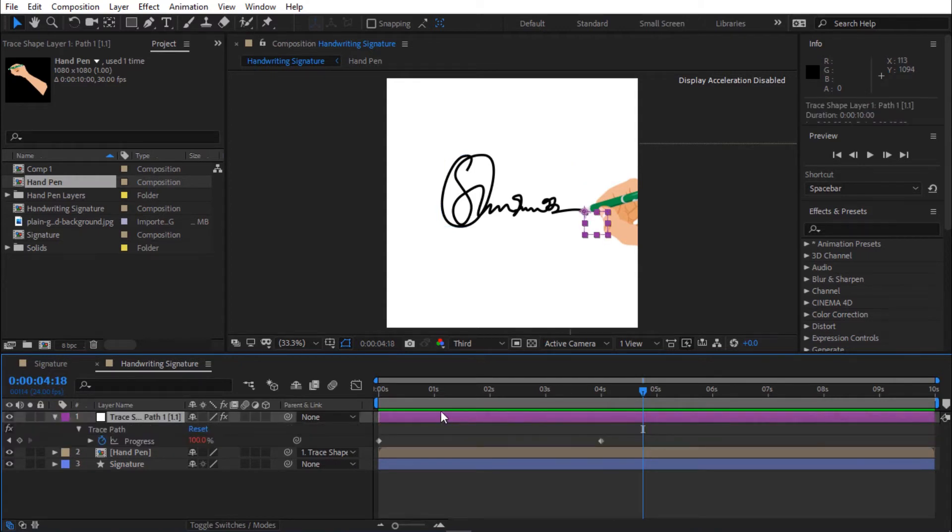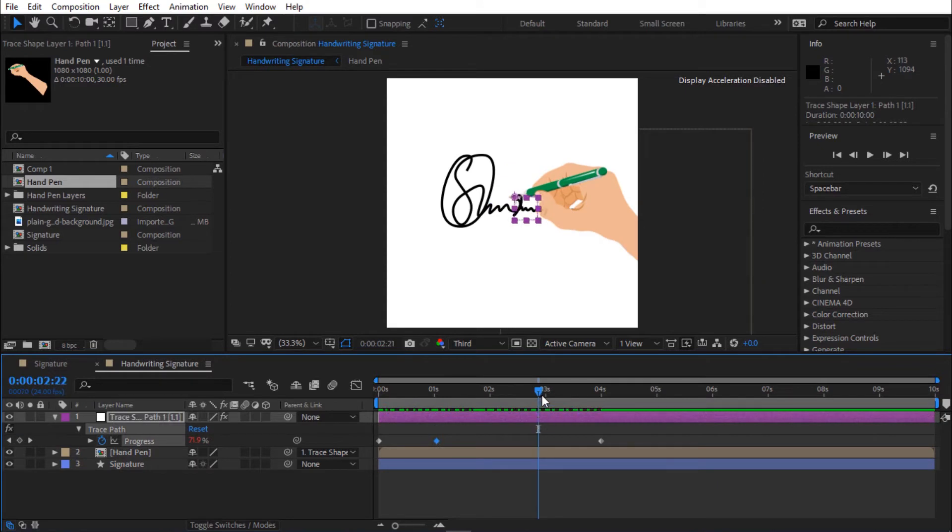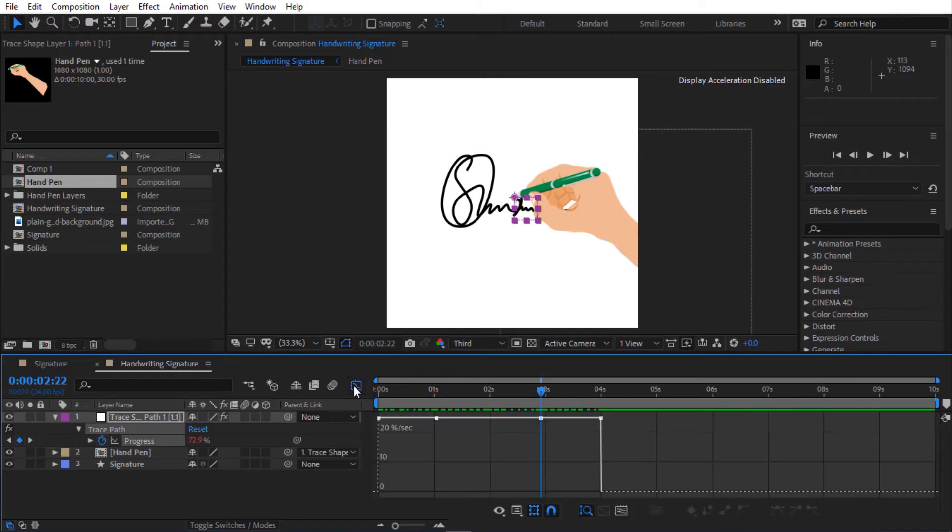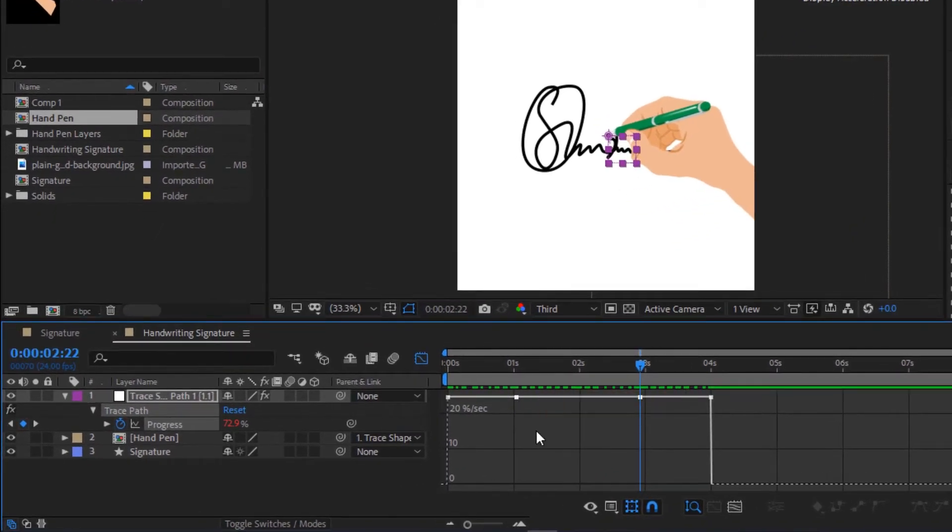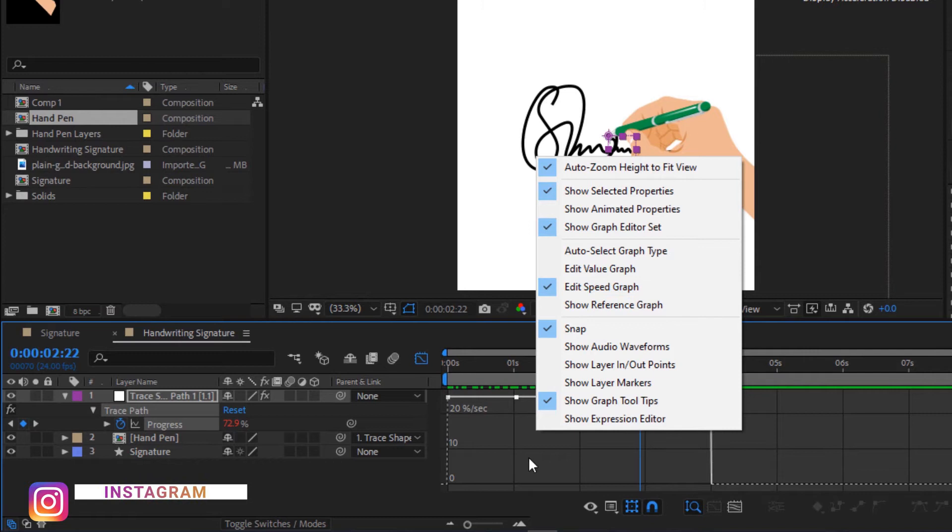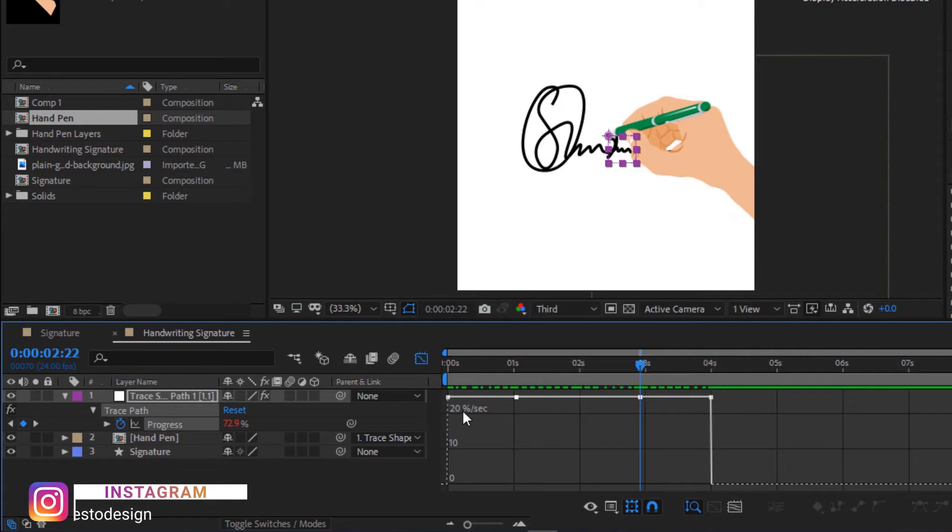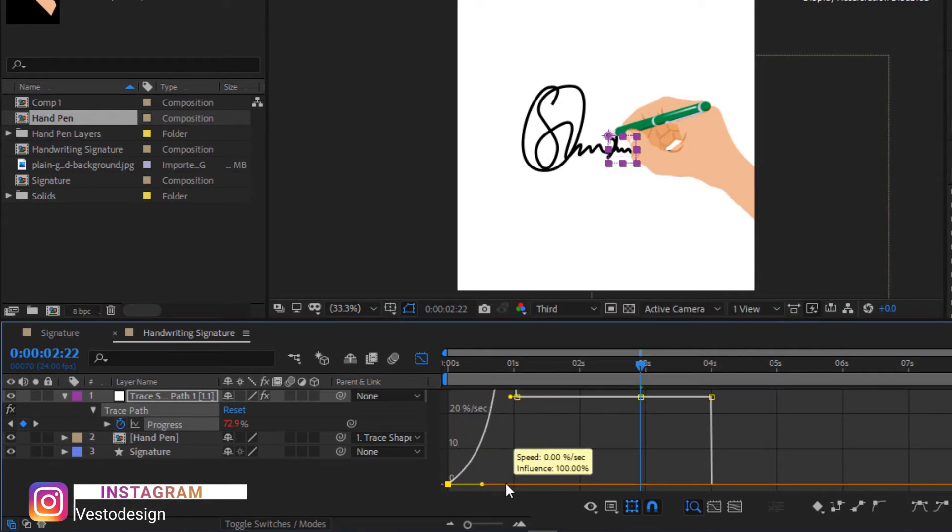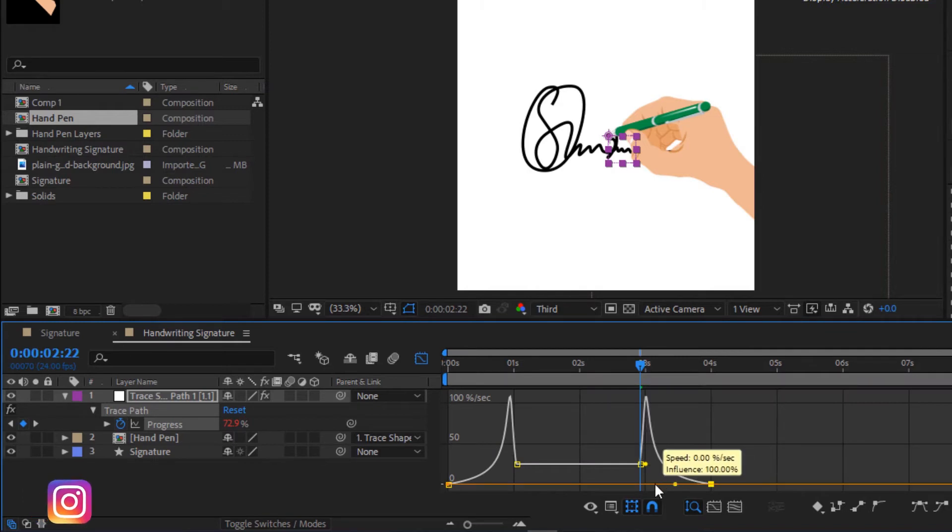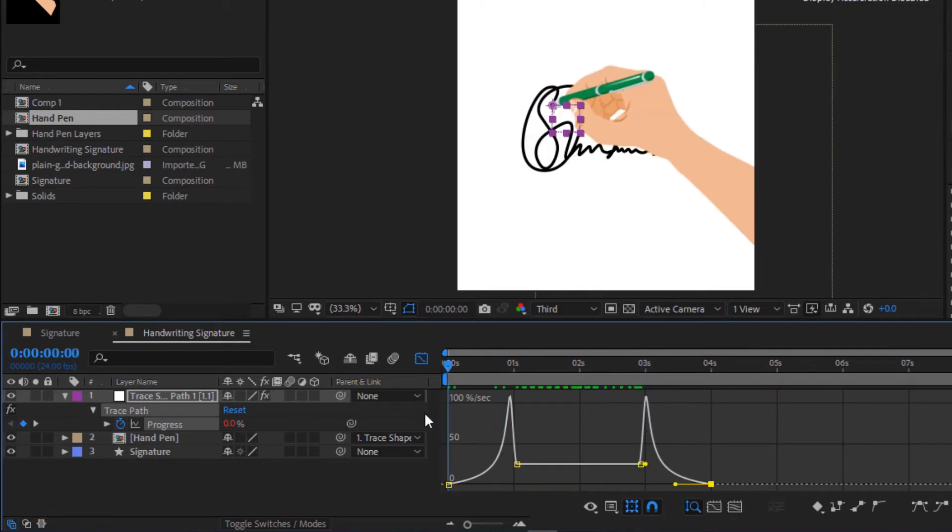I'm adding more keyframes to the layer. Select all keyframes and go to the graph editor. If your graph is not like this, right click and select edit speed graph. Change the graph to something like this. Press space bar to preview.